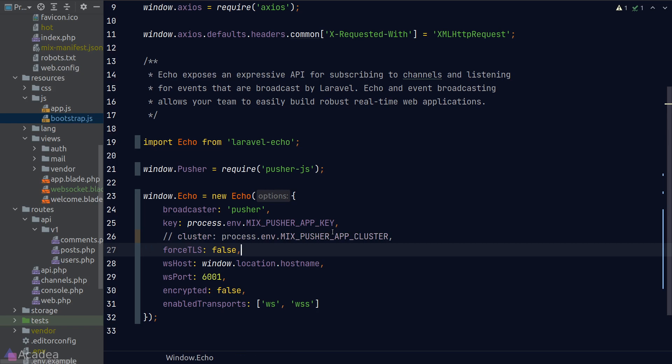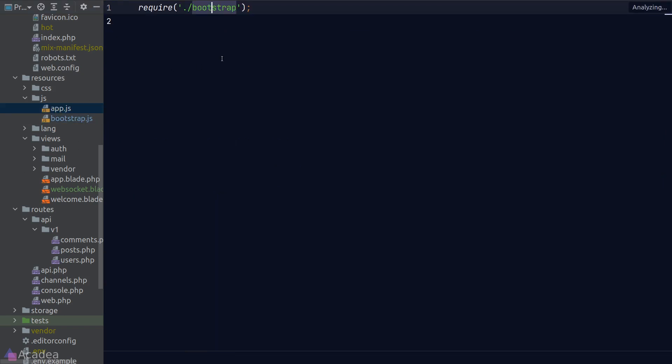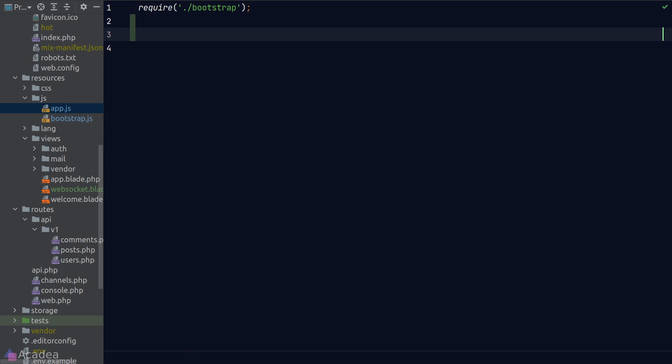Okay, now we have finished setting up Echo. We are ready to connect to our WebSocket server. Let's go to app.js. Currently we have only one public channel defined on our server from the previous lesson. To subscribe to a public channel, we simply need to call the channel function on the Echo object that we have set on the window global object.